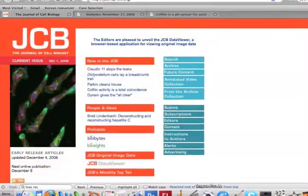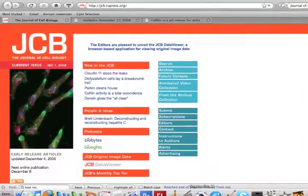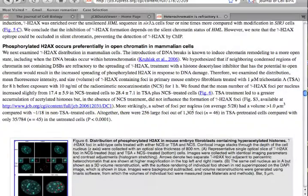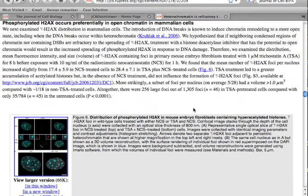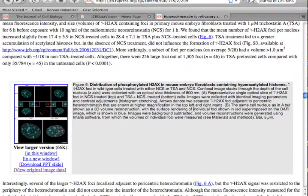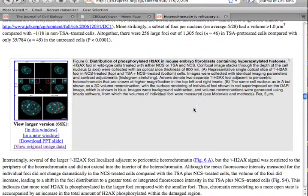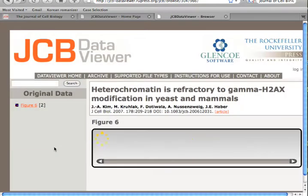Using JCB Data Viewer is easy — just click on the link in an article and you are directed to the JCB Data Viewer window.